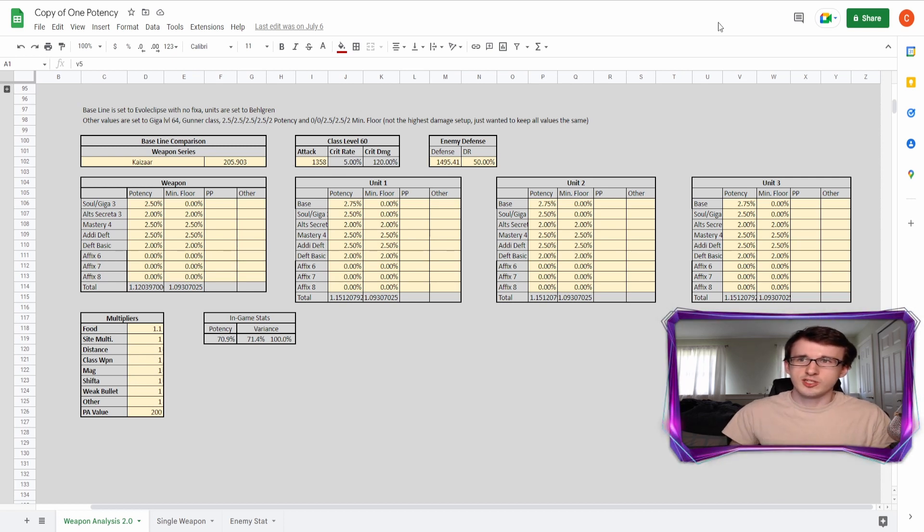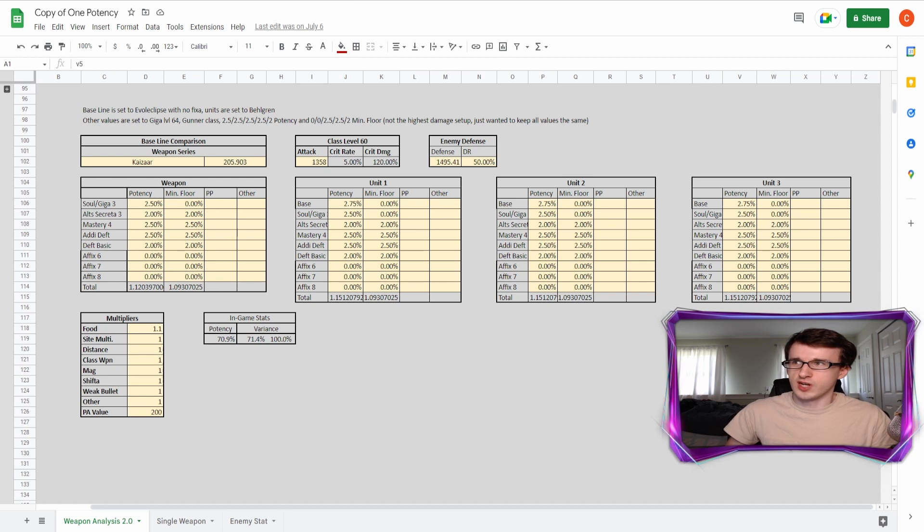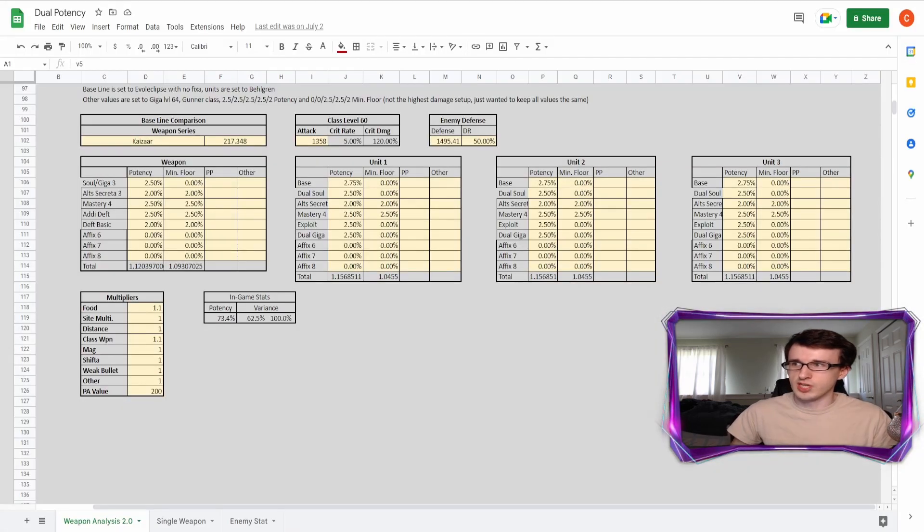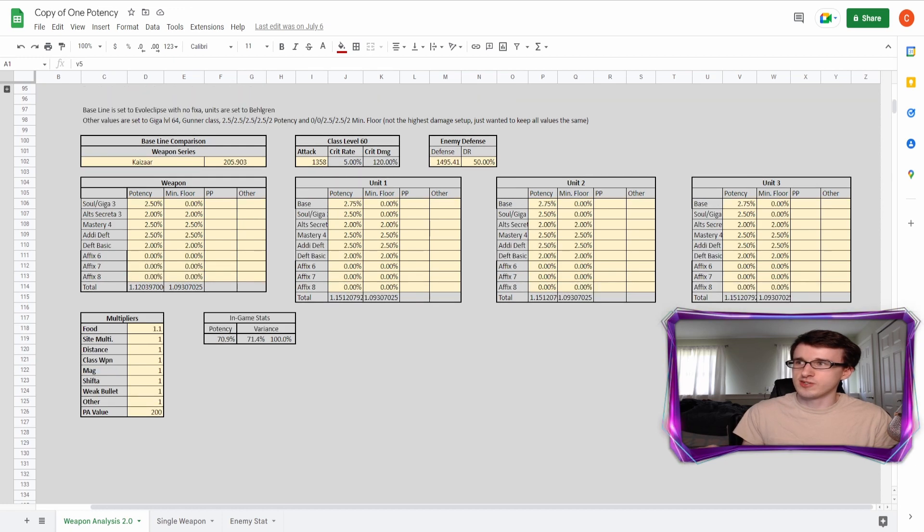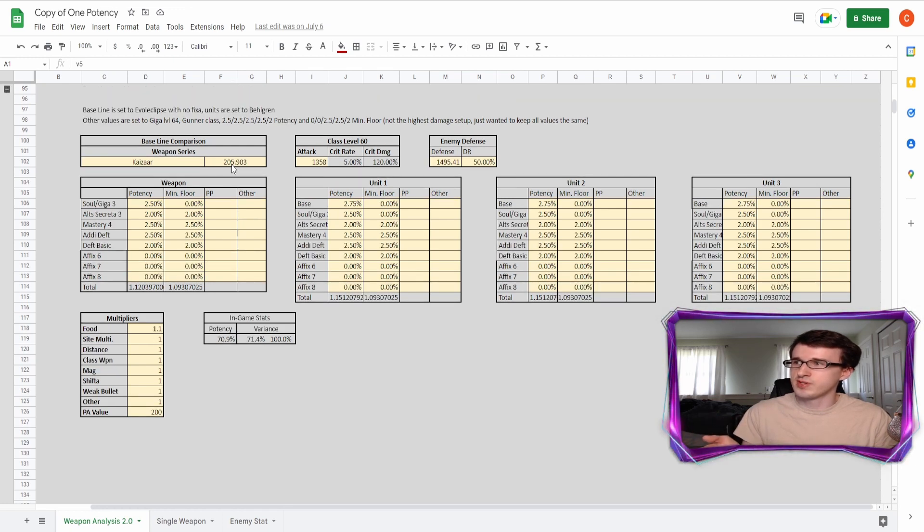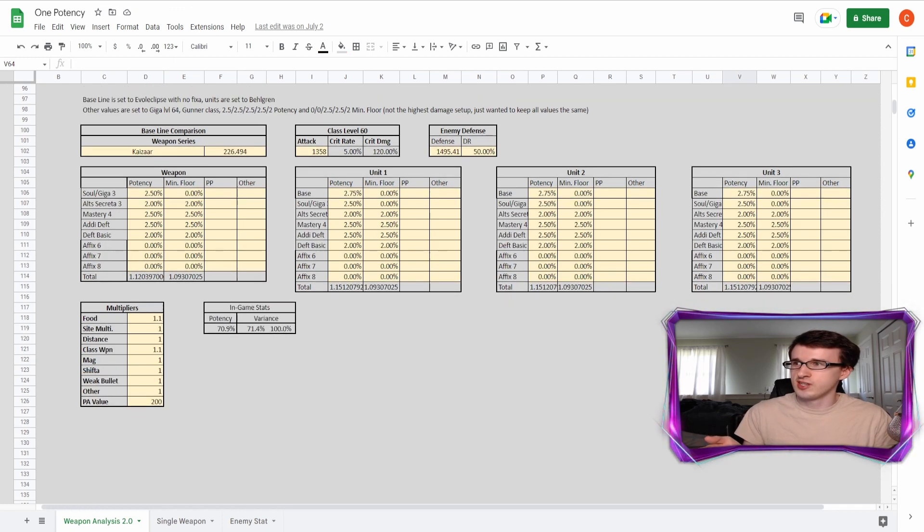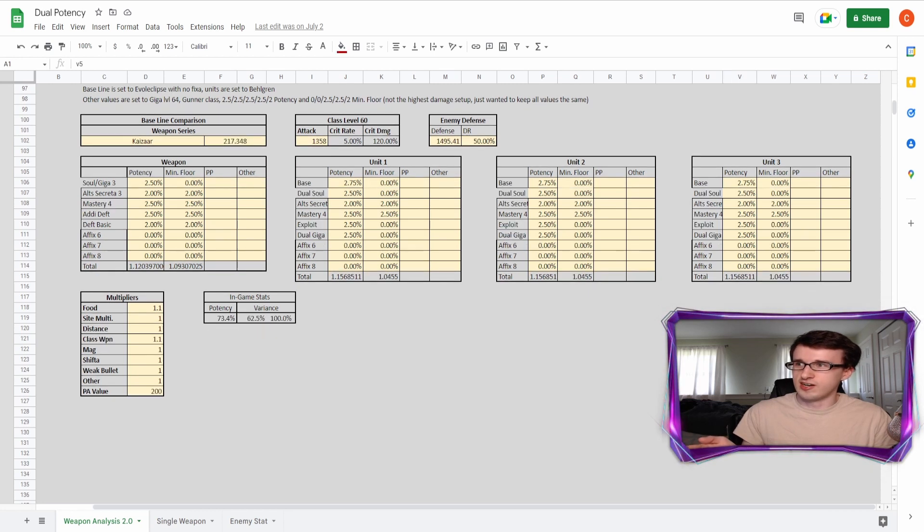Yeah, let's actually take a look at what the dual potency or hybrid build looks like in terms of damage numbers. This is actually 217 damage, but it's actually better than the non main weapon one potency, but it's kind of like 10 off. So it's kind of like in the middle.